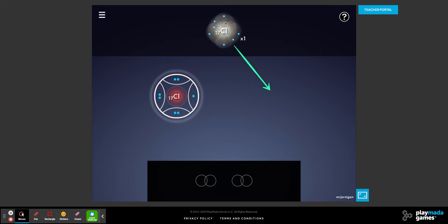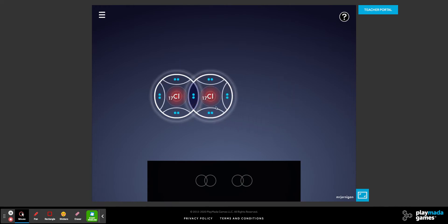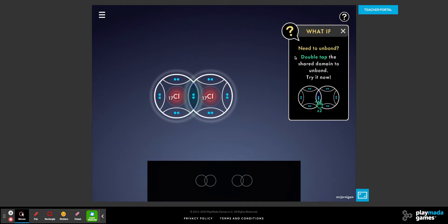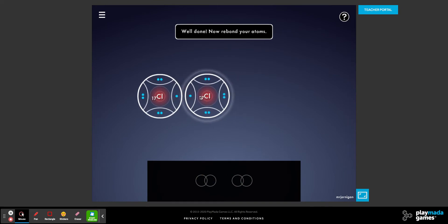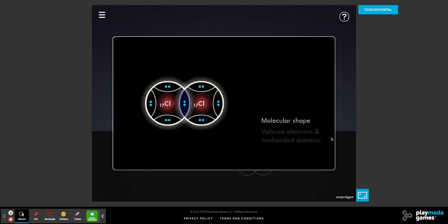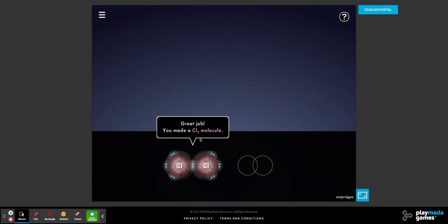In this case, we're going to take a chlorine atom. We're going to rotate it so that they're in the correct orientation, and then drag them together so that both chlorines have eight valence electrons around them. If we need a double bond, you can double tap. Or if we need to undo a bond, double tap — that would undo our bond. That's a chlorine molecule.